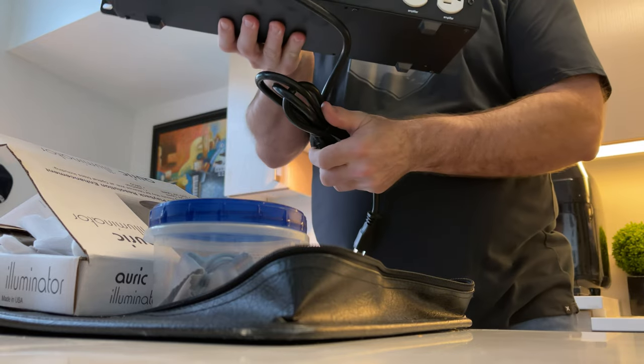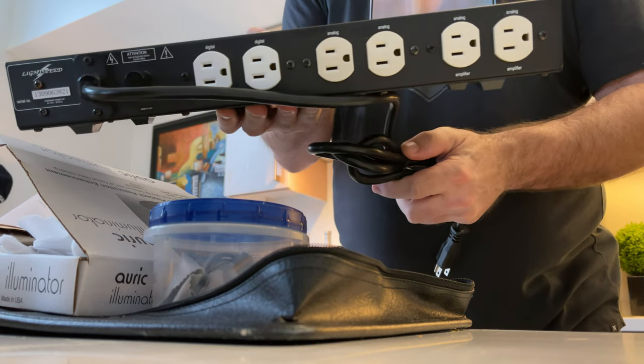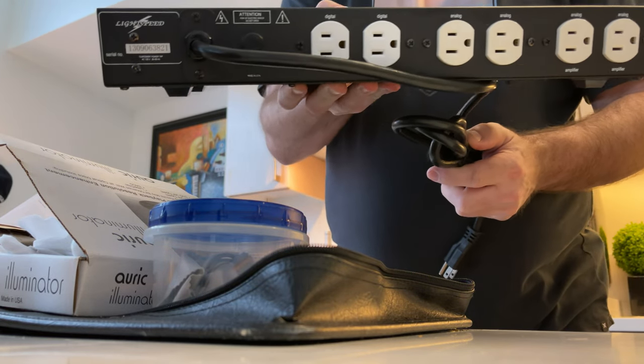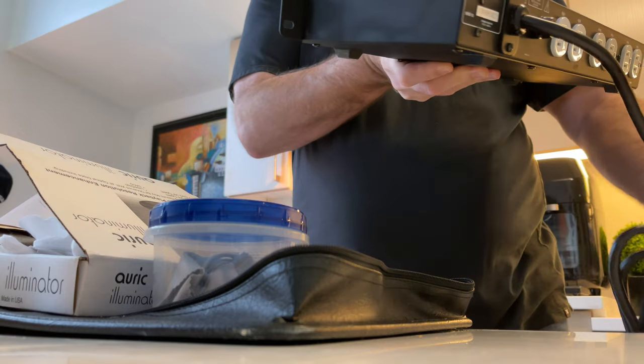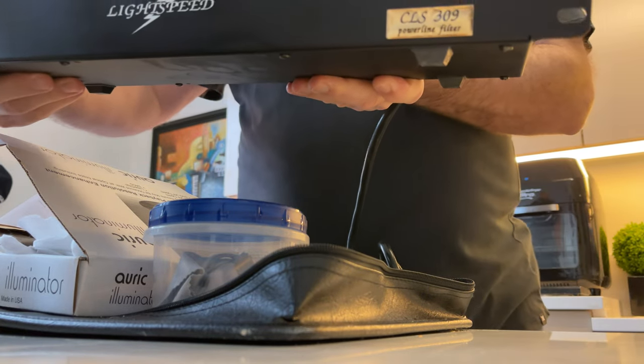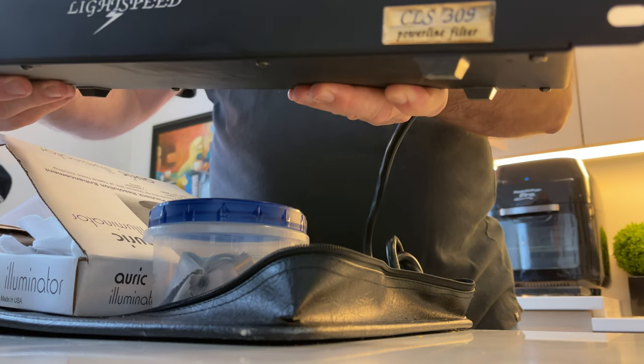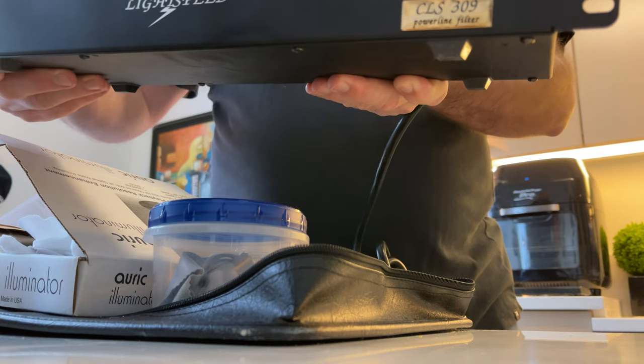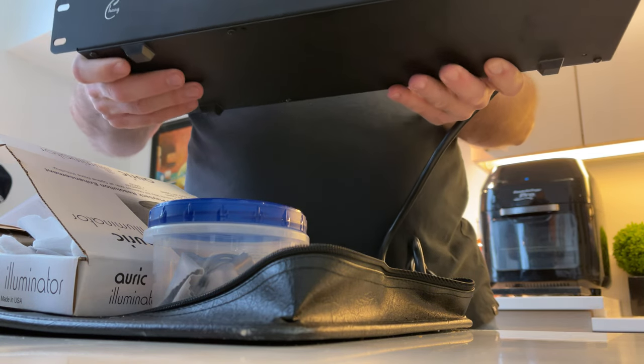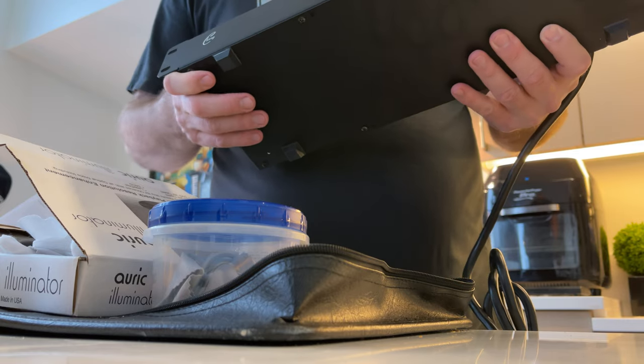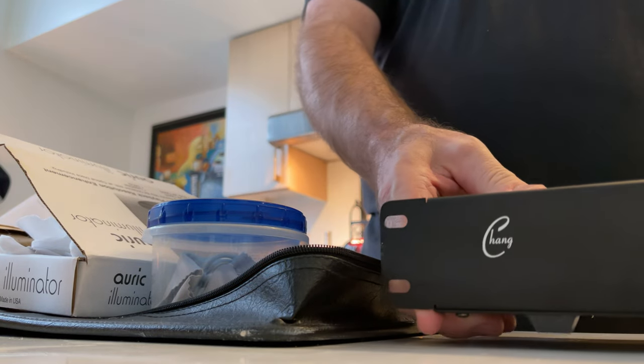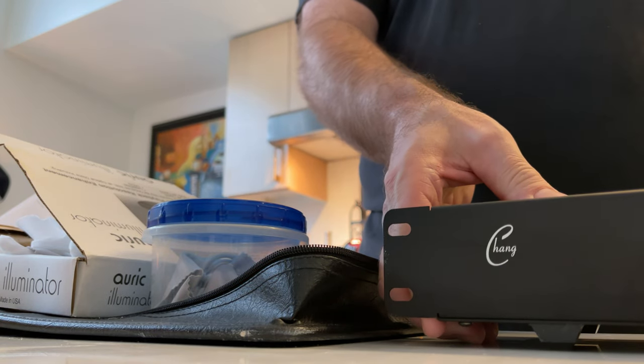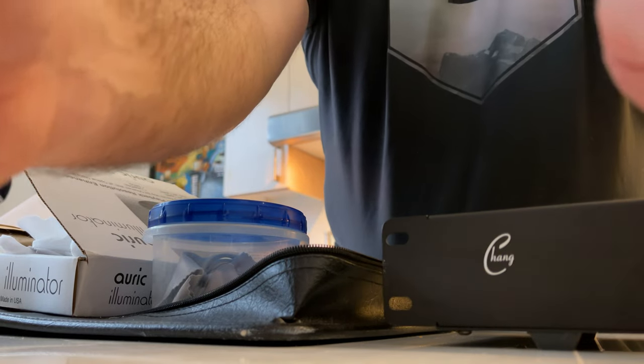It has the inputs for all the power and this is the CLS309. This thing's really good looking. I needed something that was small that fits on the computer rack, so I'm going to show you guys what I'm going to be replacing with this, which is total crap.